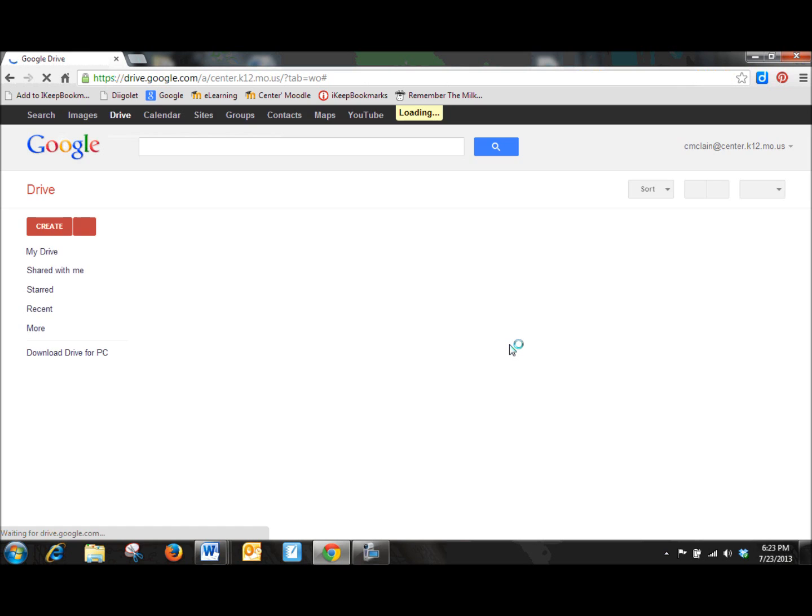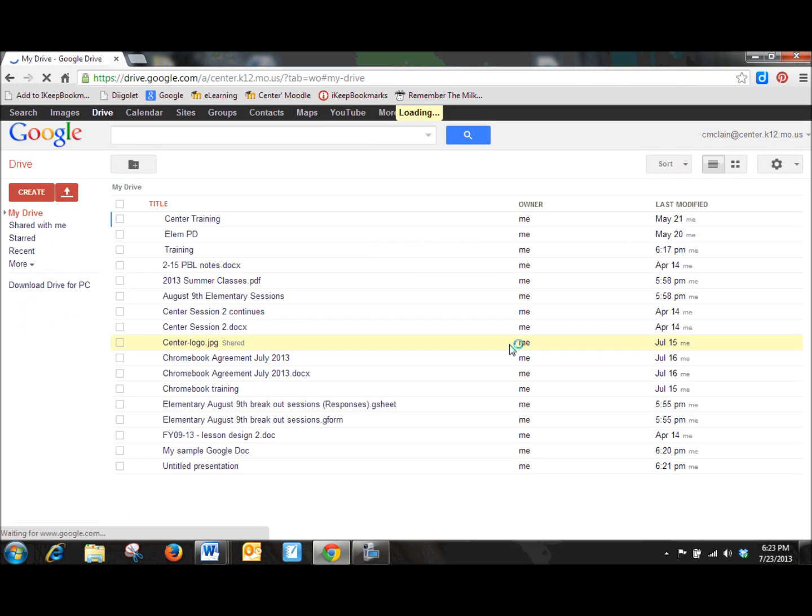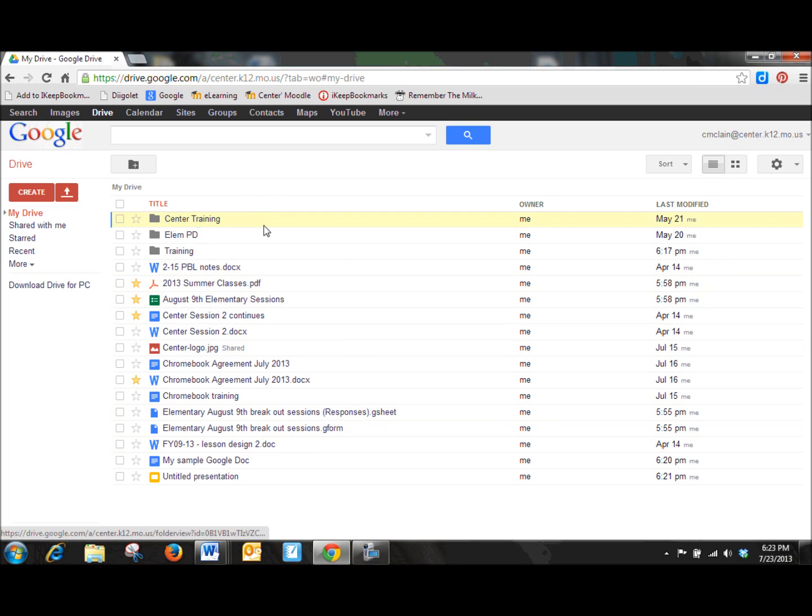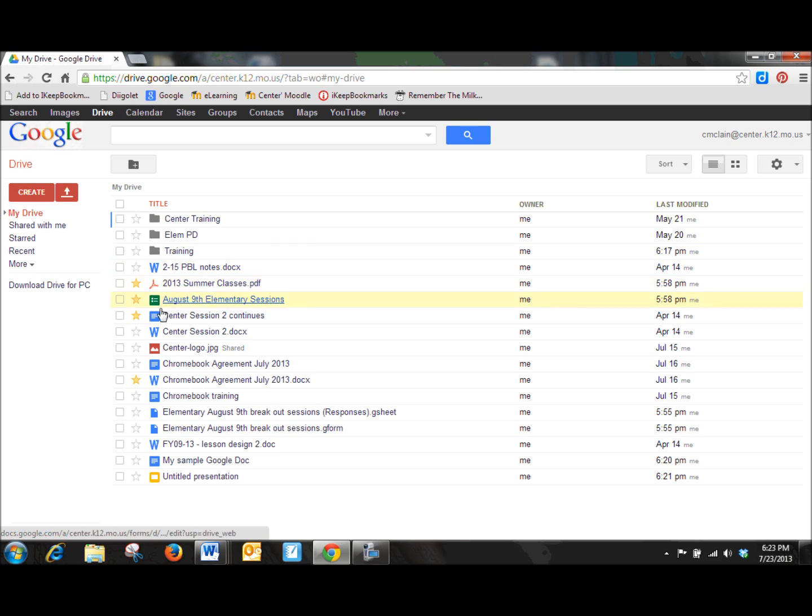And this should direct me to my Drive account, so just a quick overview here of what this Drive looks like. You'll notice right off that I have several documents that I've put into my account, and they're all listed here in this middle area. Folders, various types of documents. We'll look at some of these in just a minute.